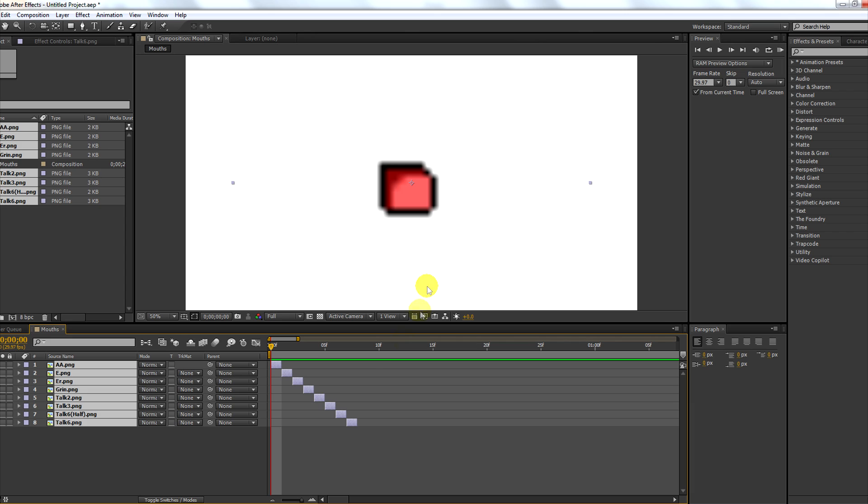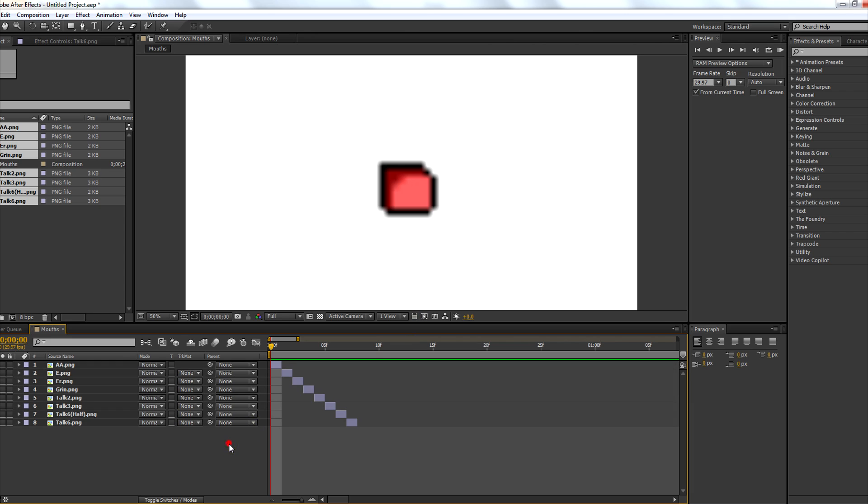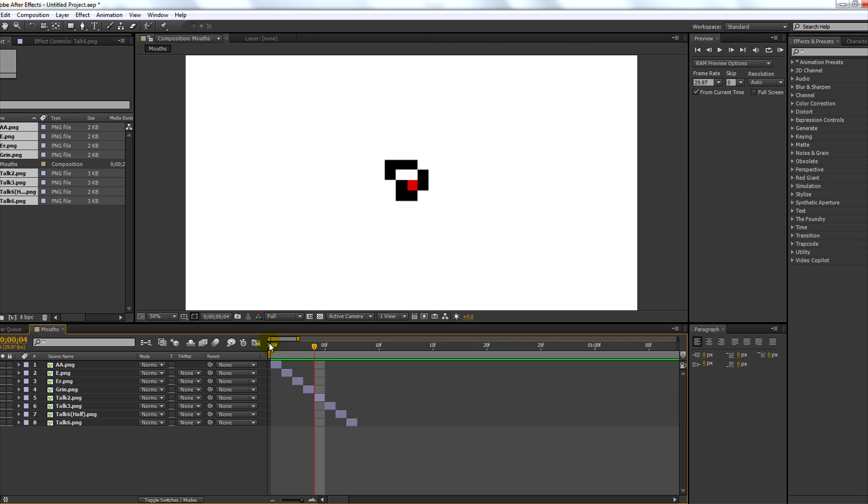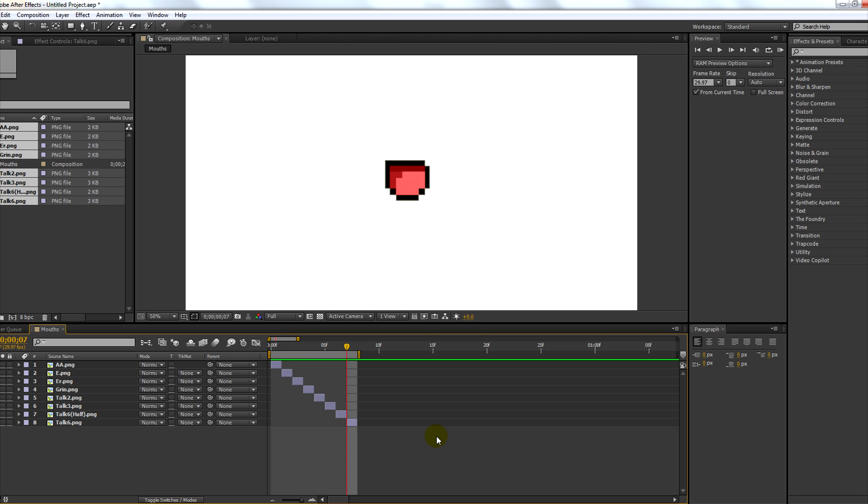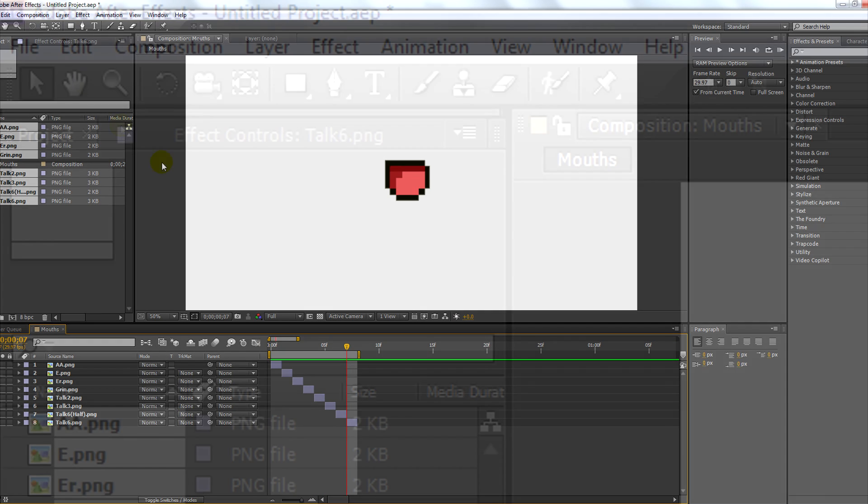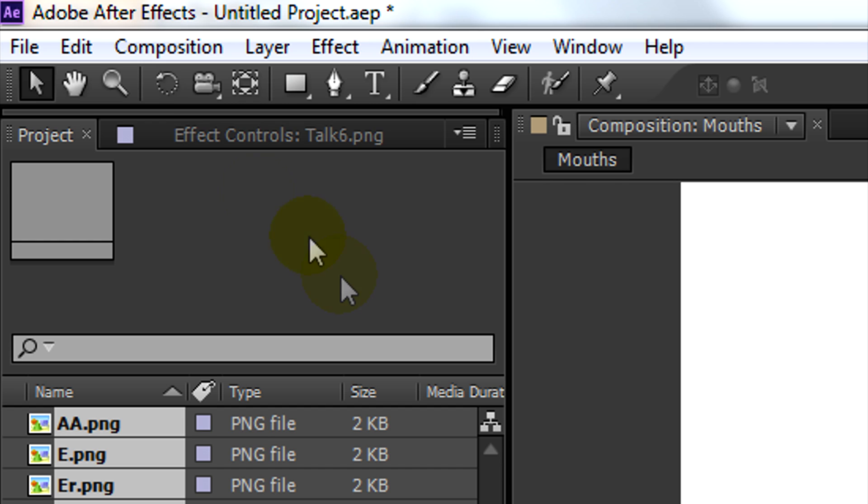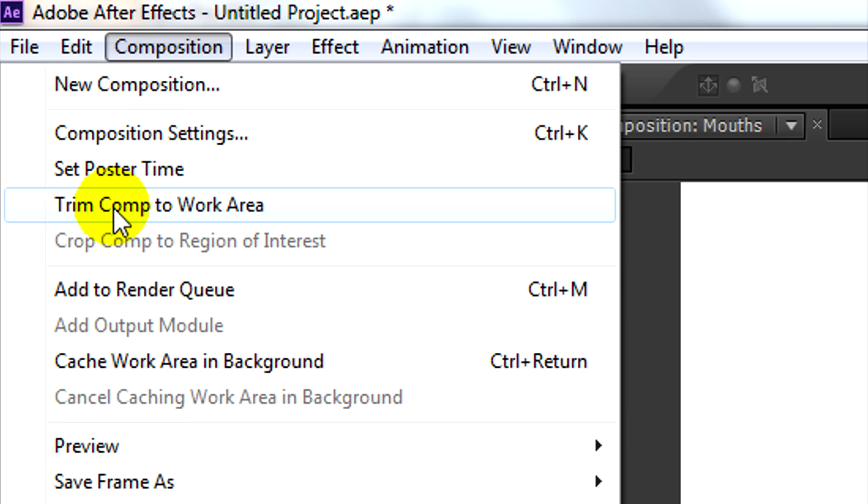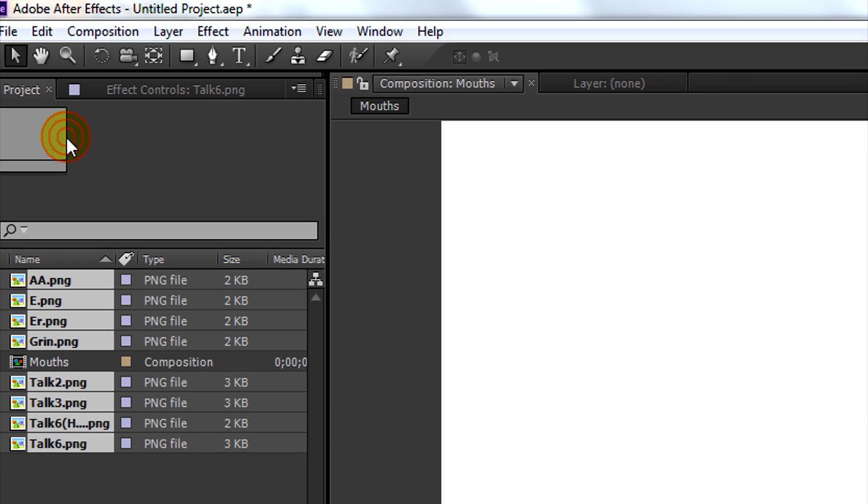Now your mouths are all spaced out evenly. Your final step is to put the playhead in front of the last mouth. Hit N on your keyboard, then click composition, and trim comp to work area.